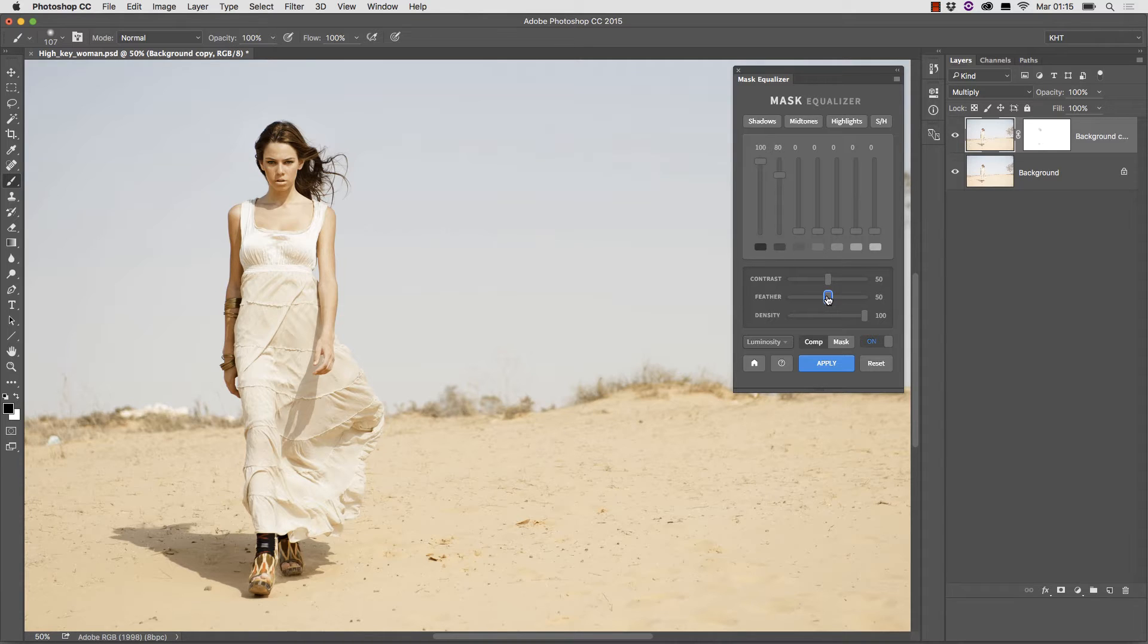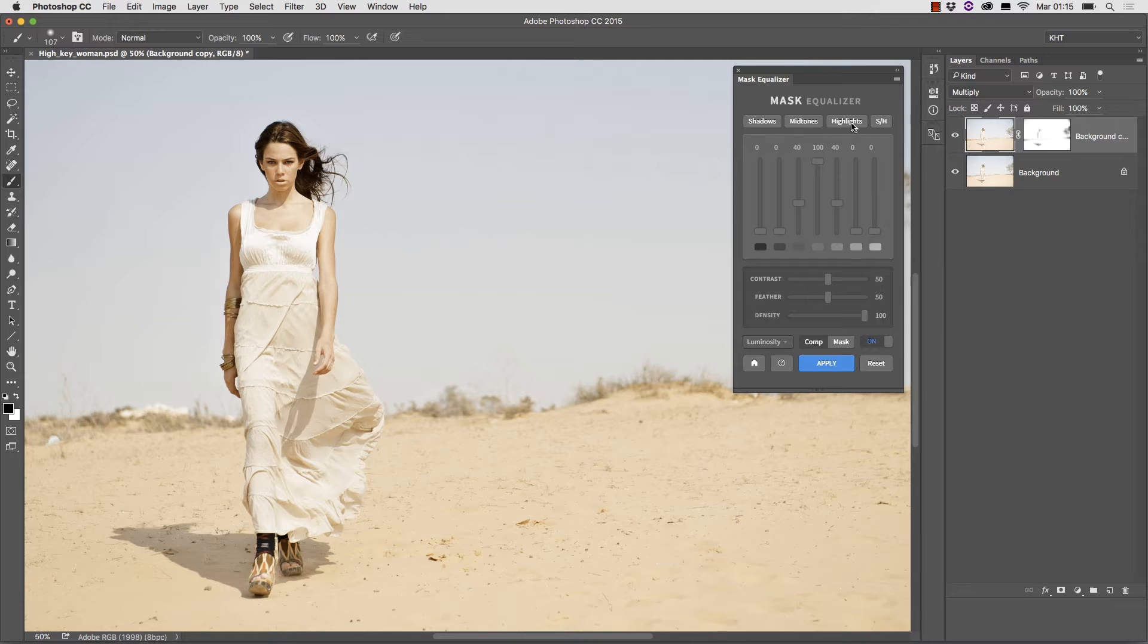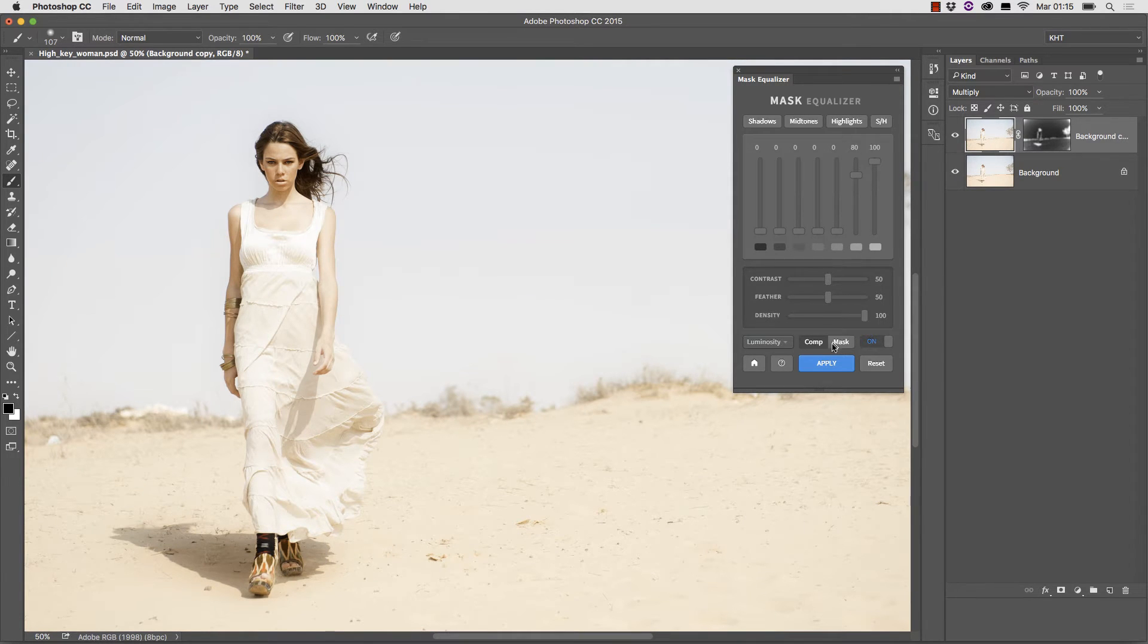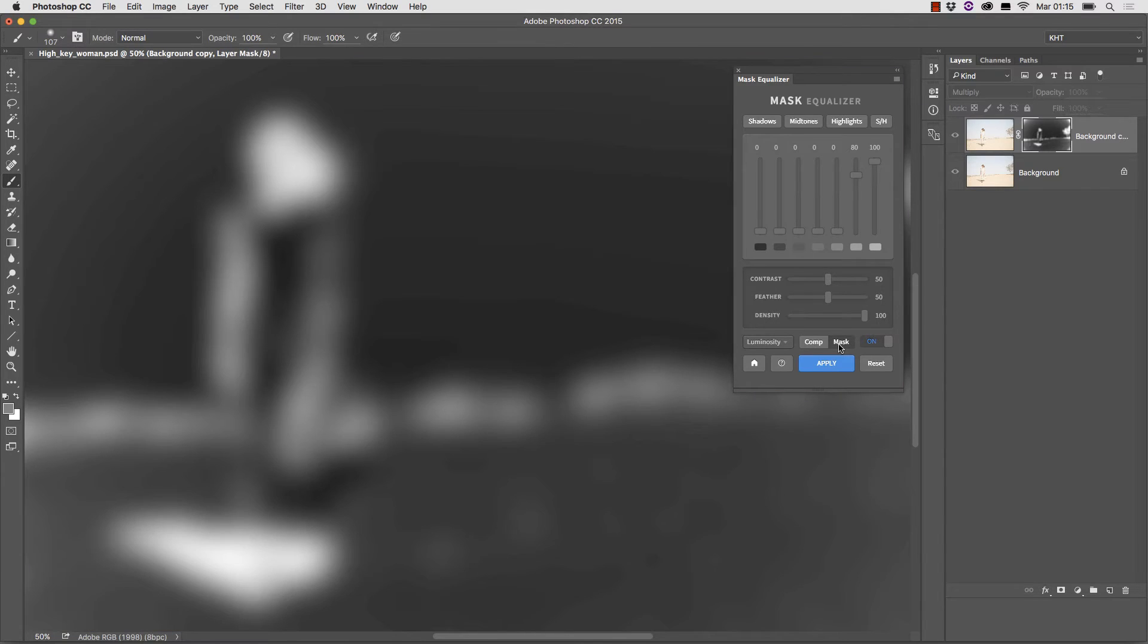This is what happens if we apply midtones and highlights. We can always inspect the mask if we want by clicking on the mask button and notice it is feathered, that is blurred.